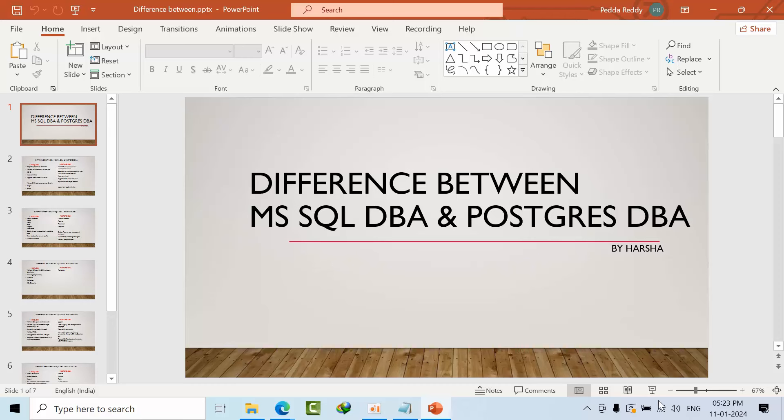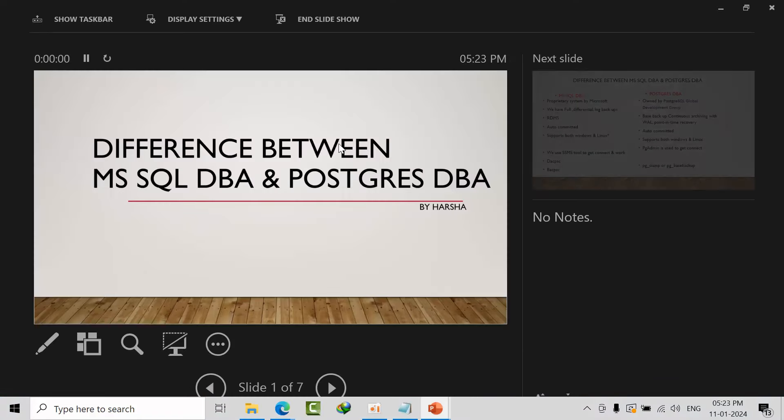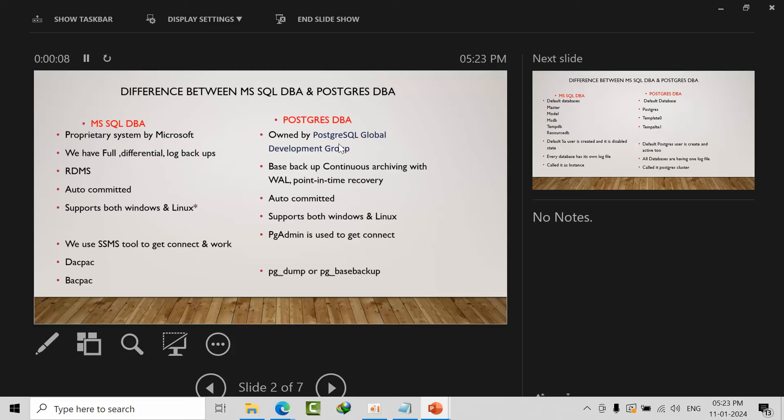Welcome to the session on the difference between Microsoft SQL DBA and PostgreSQL DBA. SQL Server is a proprietary RDBMS product from Microsoft. PostgreSQL is owned by the PostgreSQL Global Development Group and is not proprietary. We have differential log backups in SQL Server, but in PostgreSQL we have base backup with continuous archiving, which is like log backup, and point-in-time recovery. There is no concept of differential.